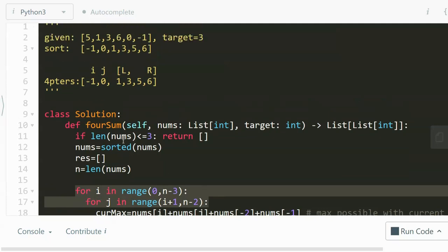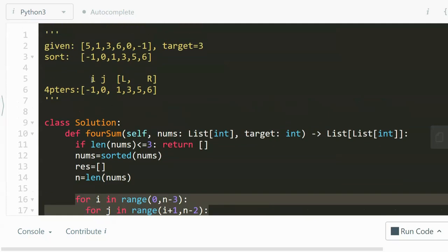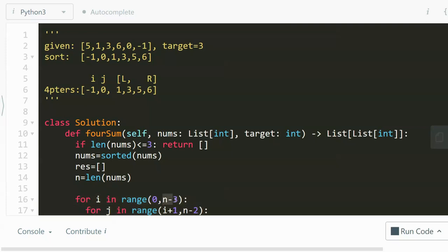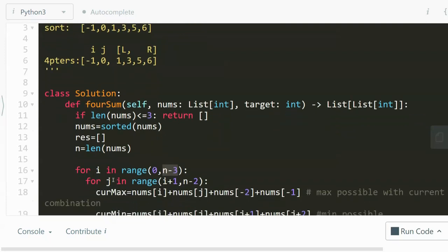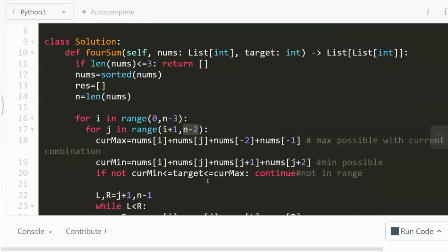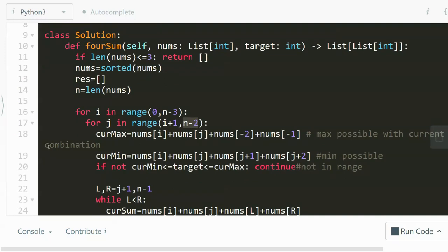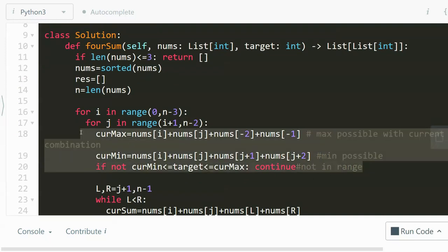So these for loops, as I discussed, are creating these two anchors. I will start from zero to n minus three, because we have to look at four numbers. That's why the latest one will be n minus four. And J can start from the index after I, so we start from i plus one all the way to n minus two.